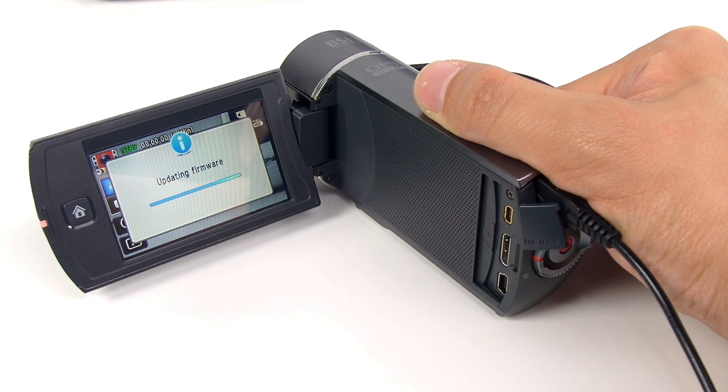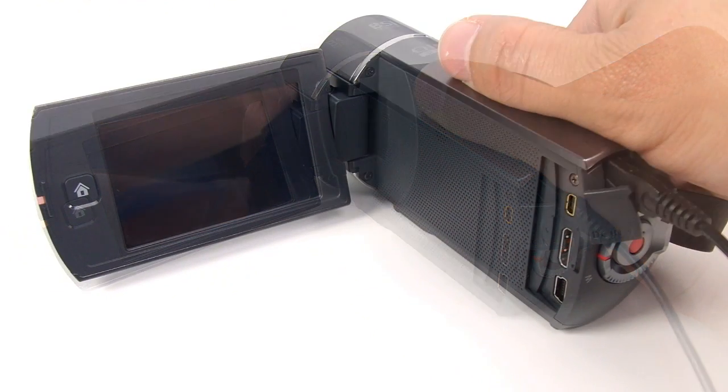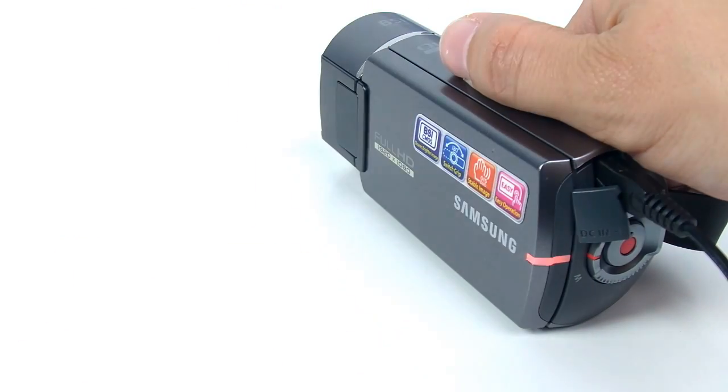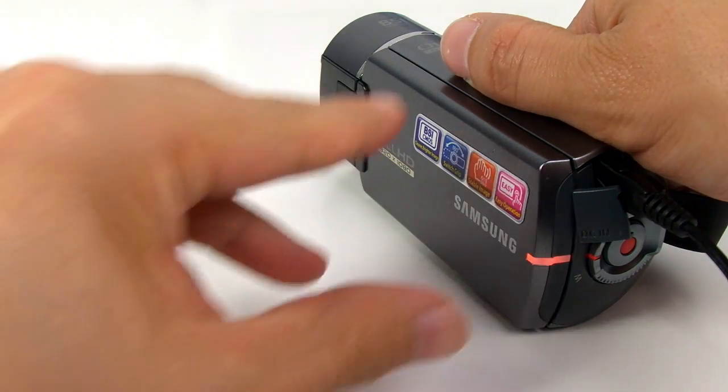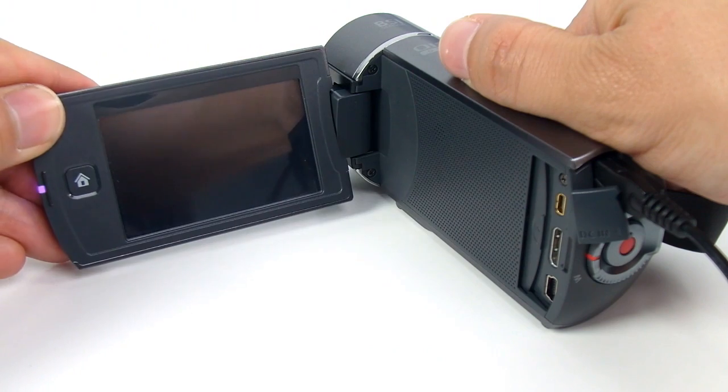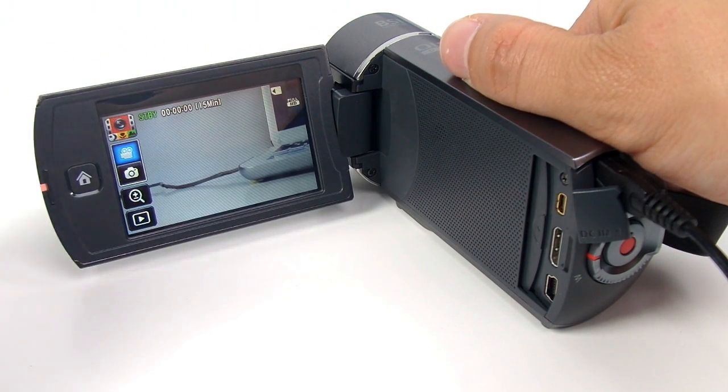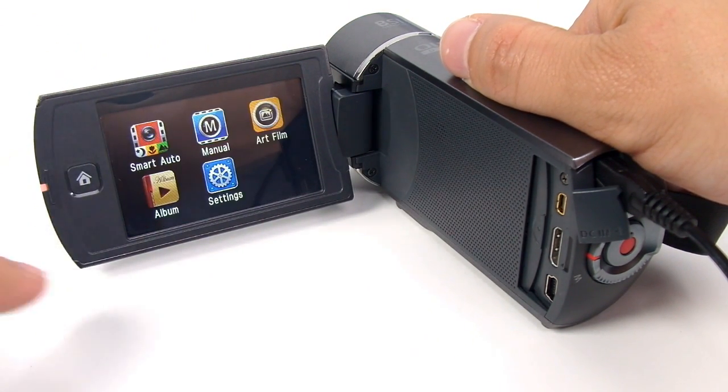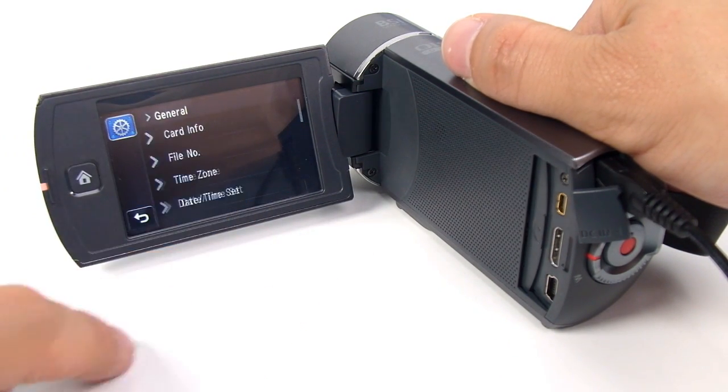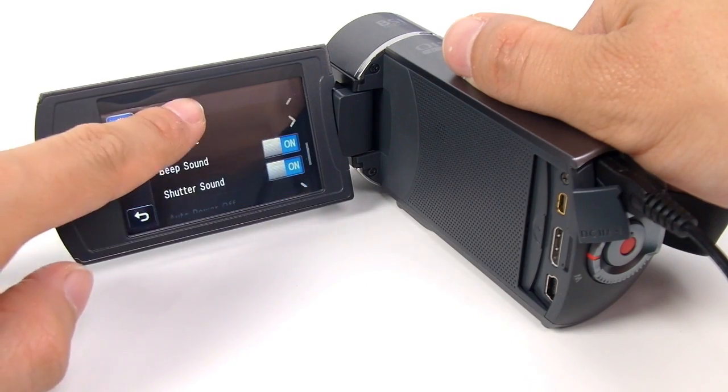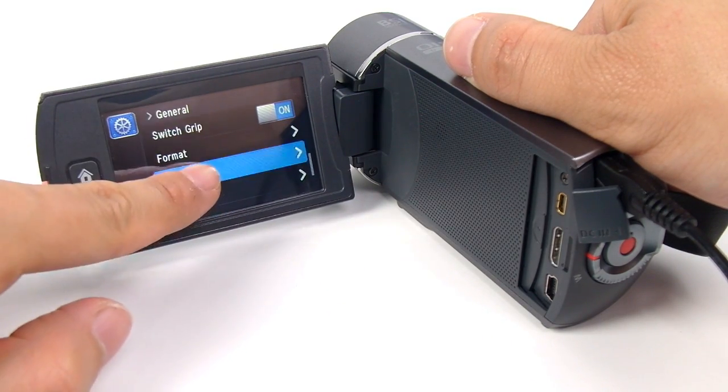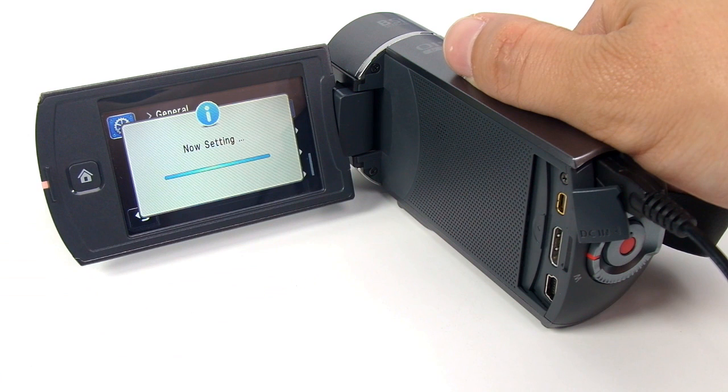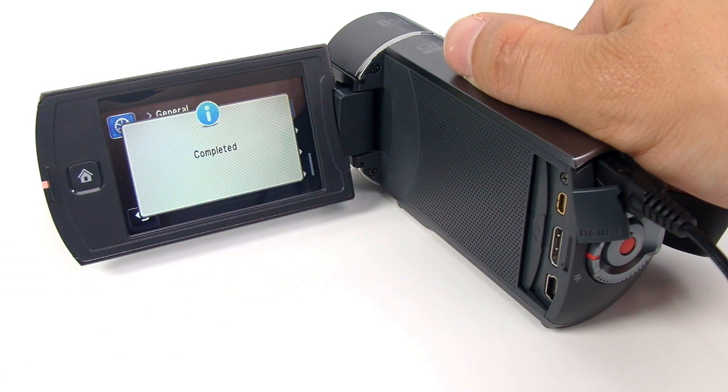Once the upgrading is done, the camcorder automatically turns itself off. Go to Settings, go to General, and then choose the default set. And choose Yes. This last step, default setting, is required to complete the firmware upgrade.